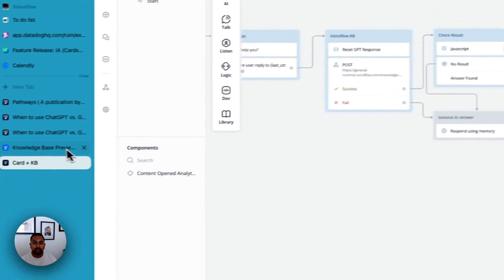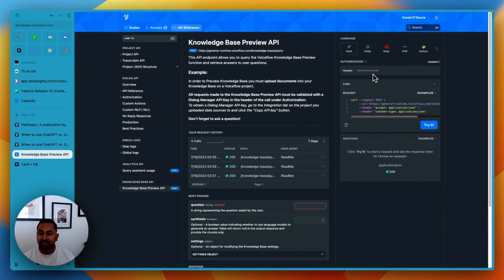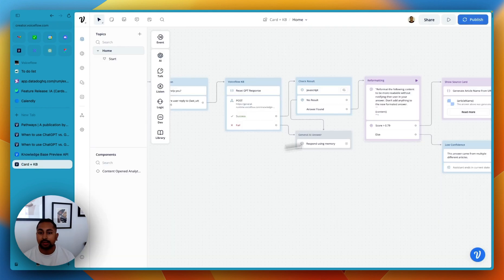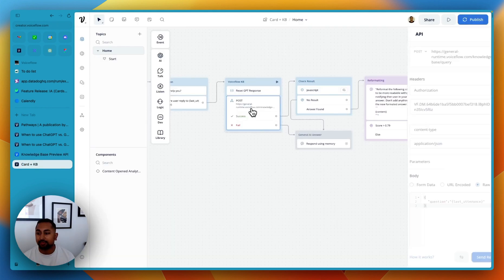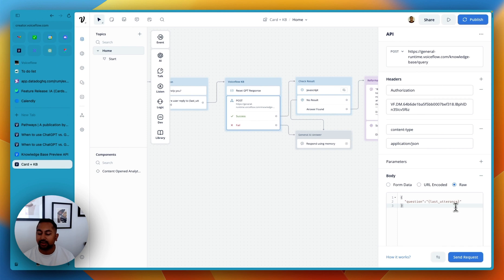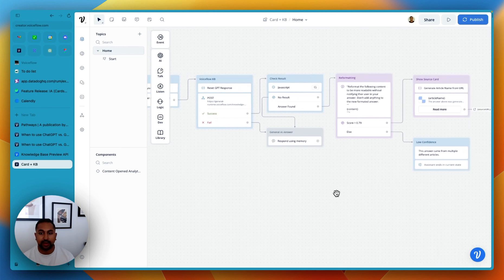You'll notice that the call itself really just expects the API key and then a question. And so here in our project, in the actual API step itself, and you'll be able to download this in the template, I've got question last utterance here that just has the last utterance from the capture step.